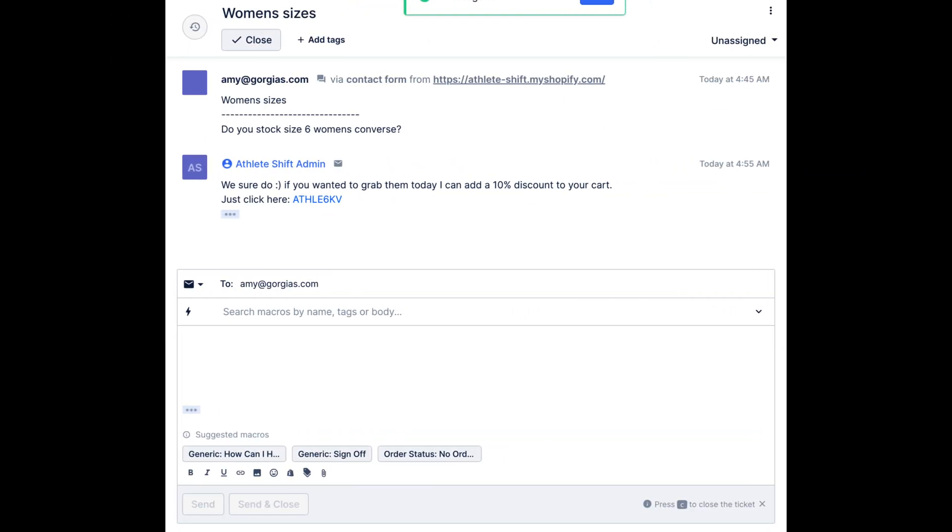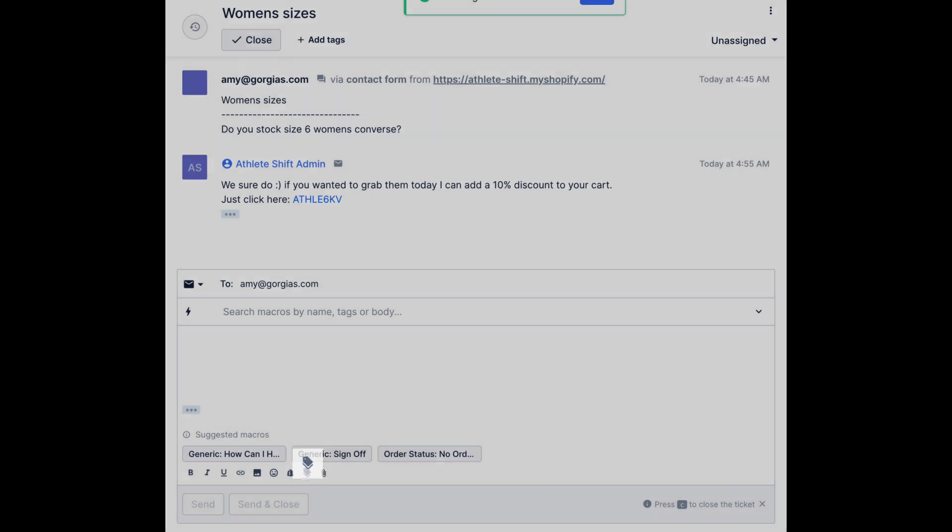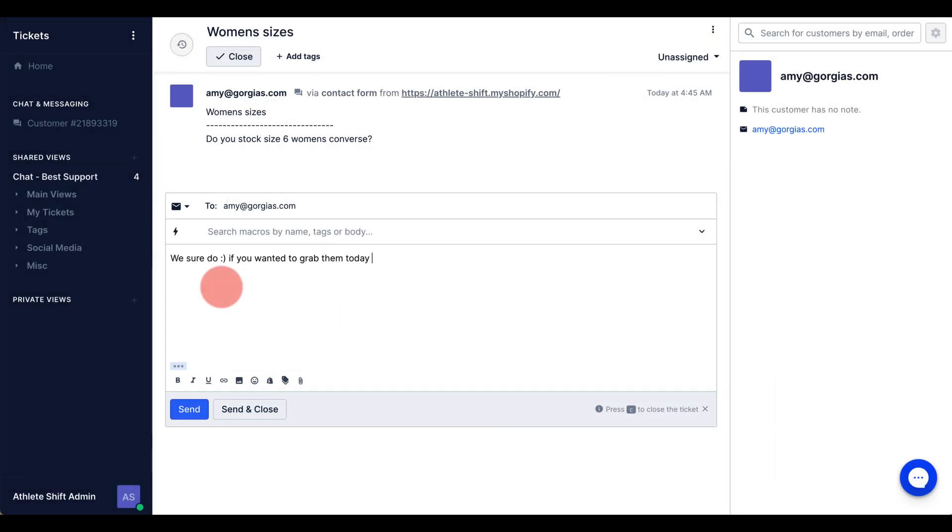The discount code generator allows agents to generate and send Shopify discounts within Gorgeous. The discount code generator button is visible in the tickets page. To search and send an existing code, simply click the button.